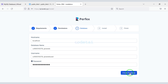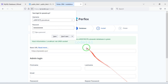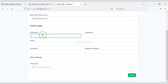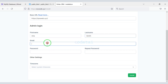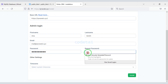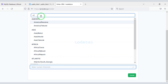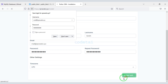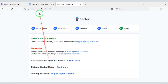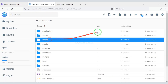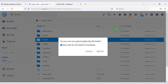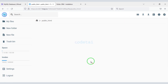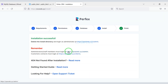Now we will check the database. Now we have to submit the admin information of the website, then click on the install button. Now we will delete the install folder. Now we will log in to the admin panel.